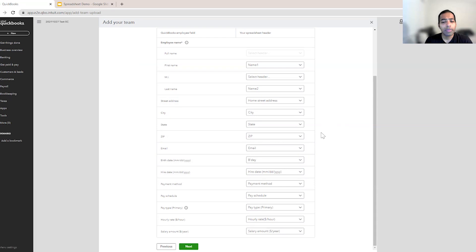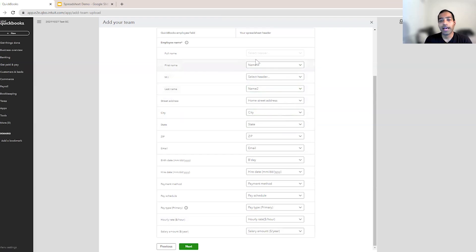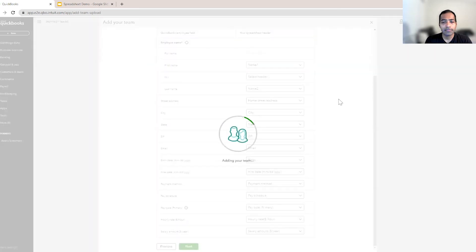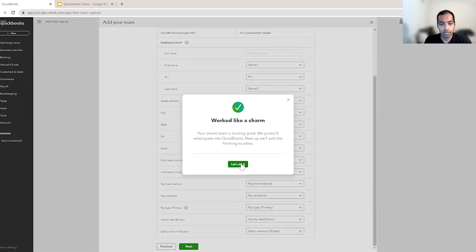So this is how the mapping is done. If you don't have a few columns, that is all right — we don't expect you to map all of these. The more of these fields that you have, the less work you have down this workflow. If you have just the first name and last name, that's enough for us too. If you have all of this information, that is great. So now that I've done the mapping, I'll click next.